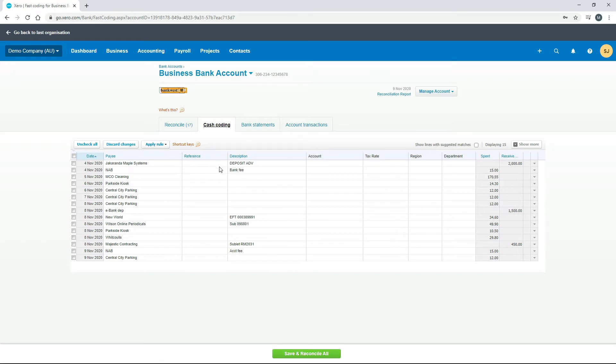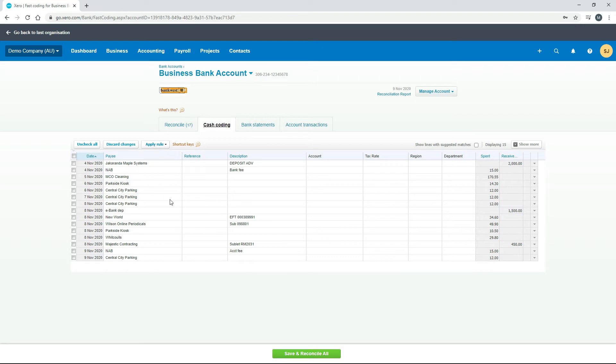If you go through and do each line individually, you're not really going to save yourself much time. So what you can do is you can group them together and then you can get a little bit of automatic filling in done. So I'll show you what I mean.